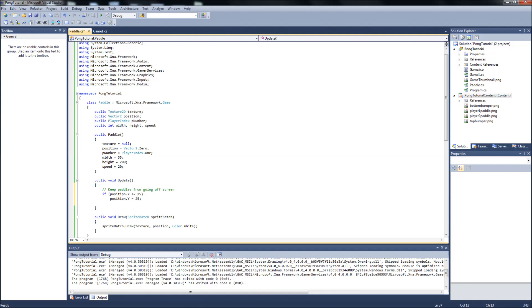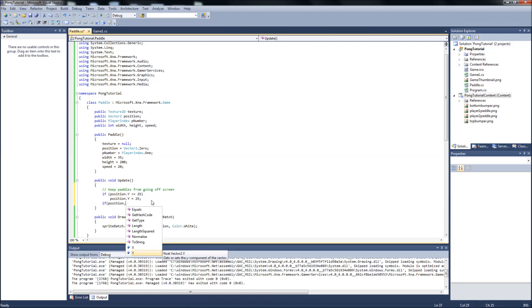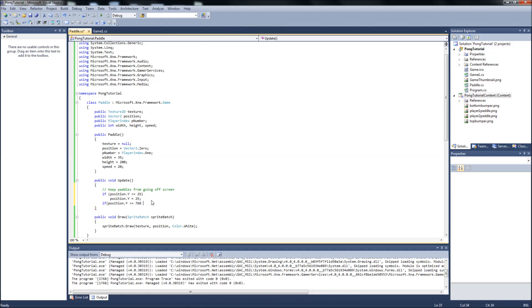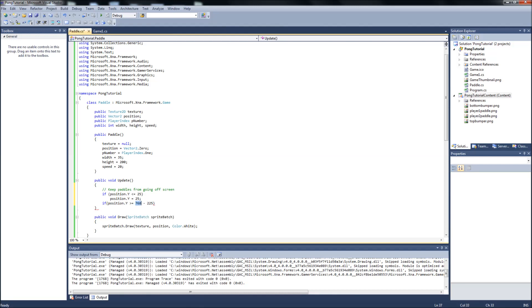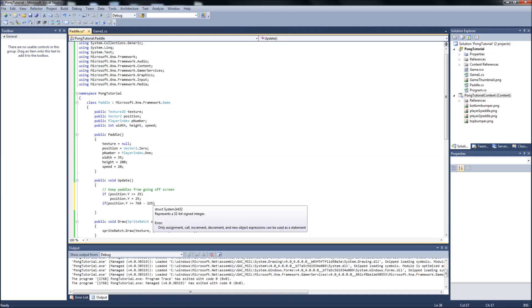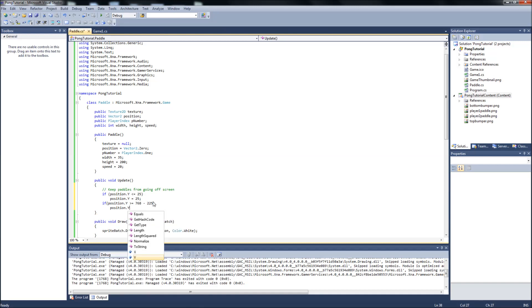And one more if statement. If position dot y is greater than or equal to 768 minus 225. Which is, you'll notice here is the 200 is the height of the paddle. Plus the 25 for the bumper. And 768 is the height of my screen. So if you made your screen a different height than 768, you'll just put that number here and subtract 225 from it.